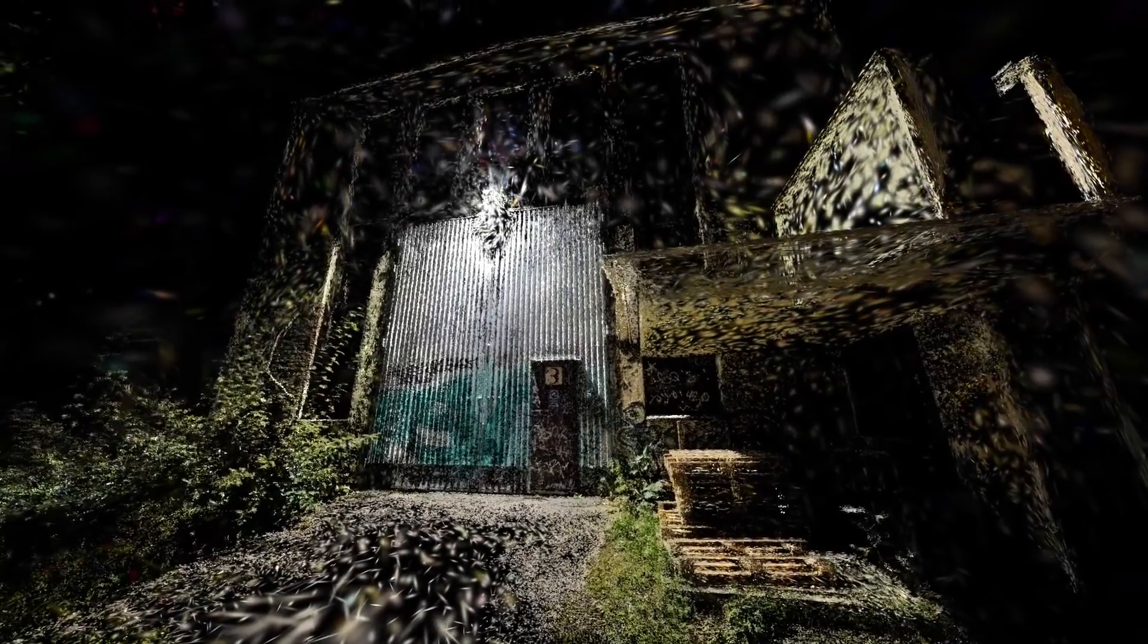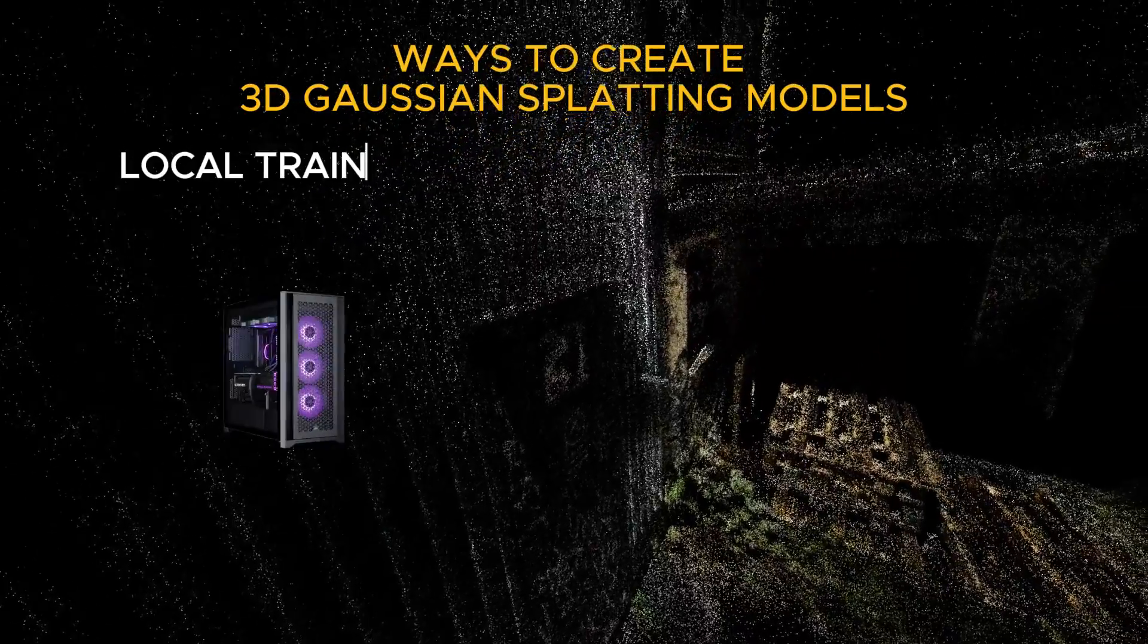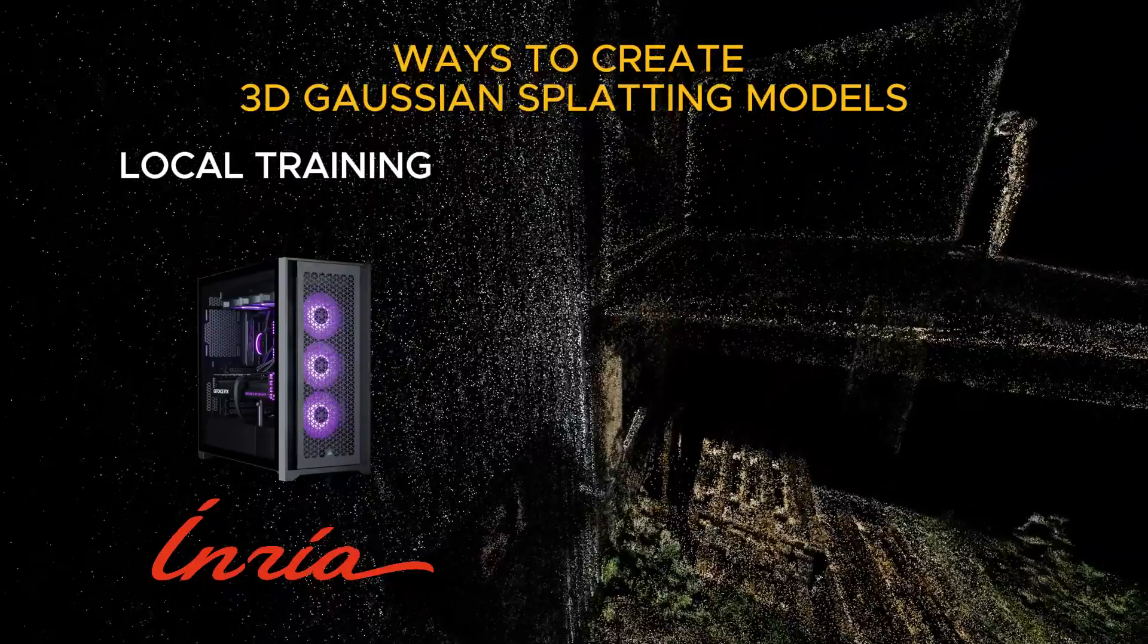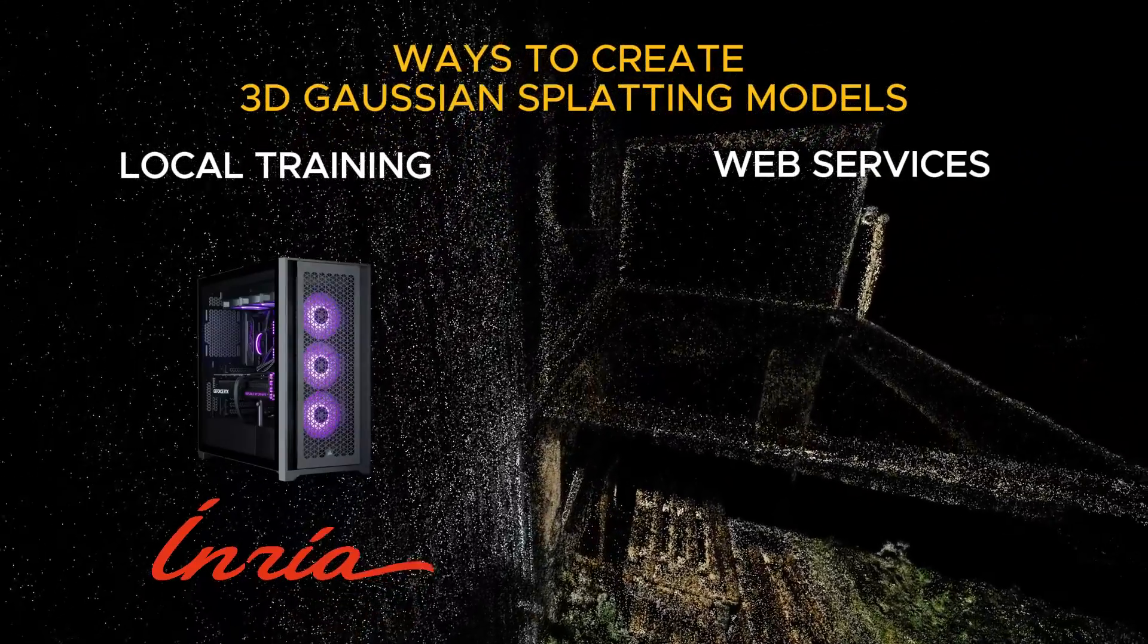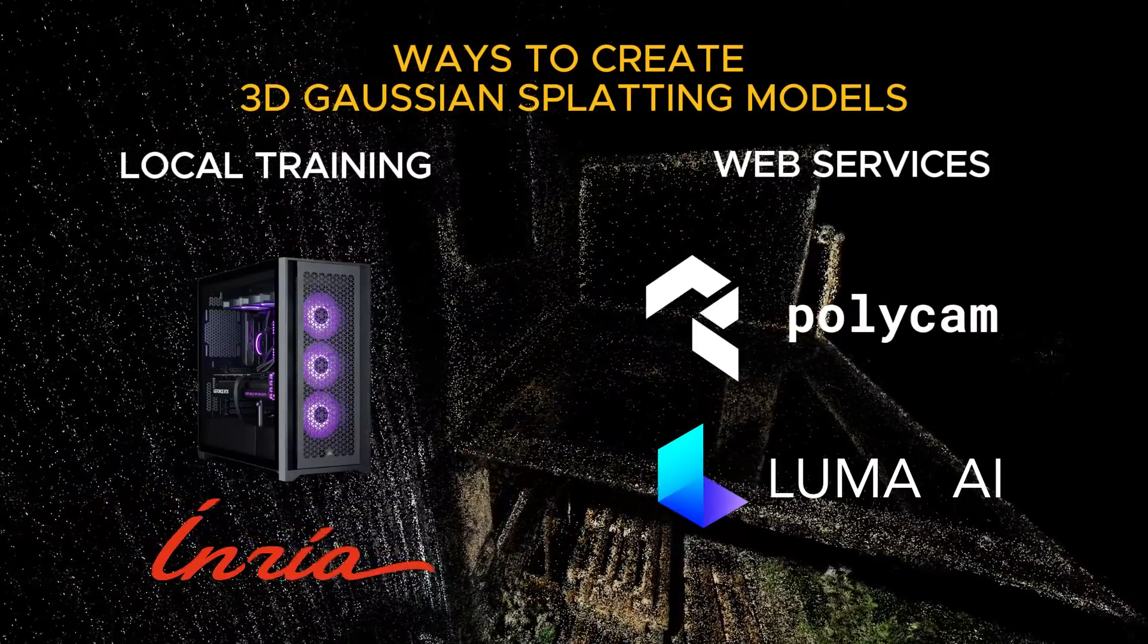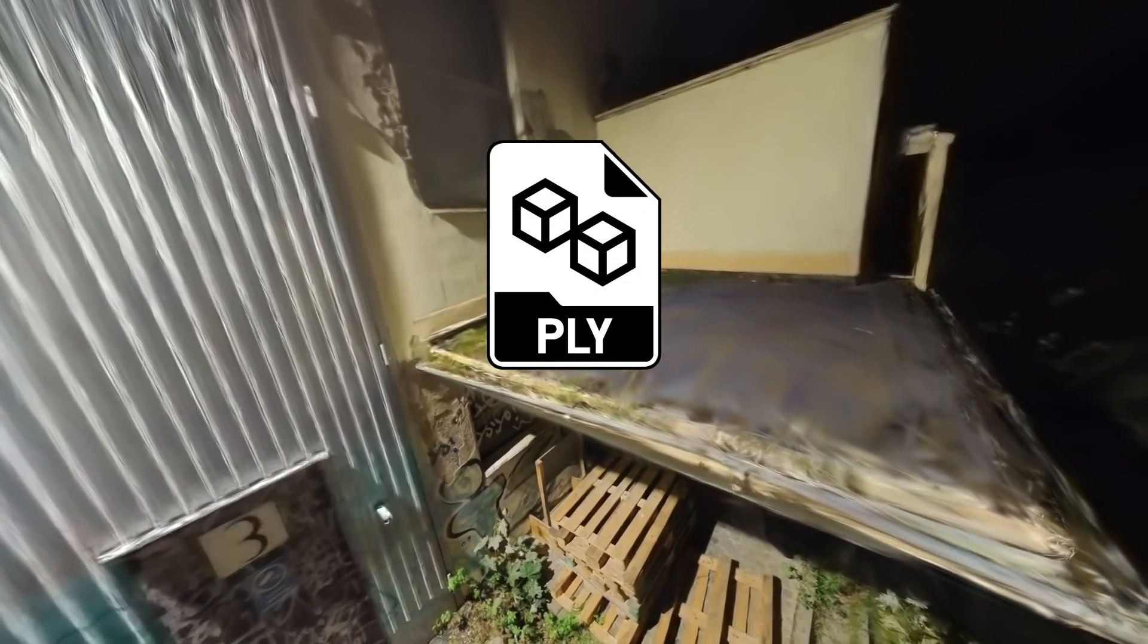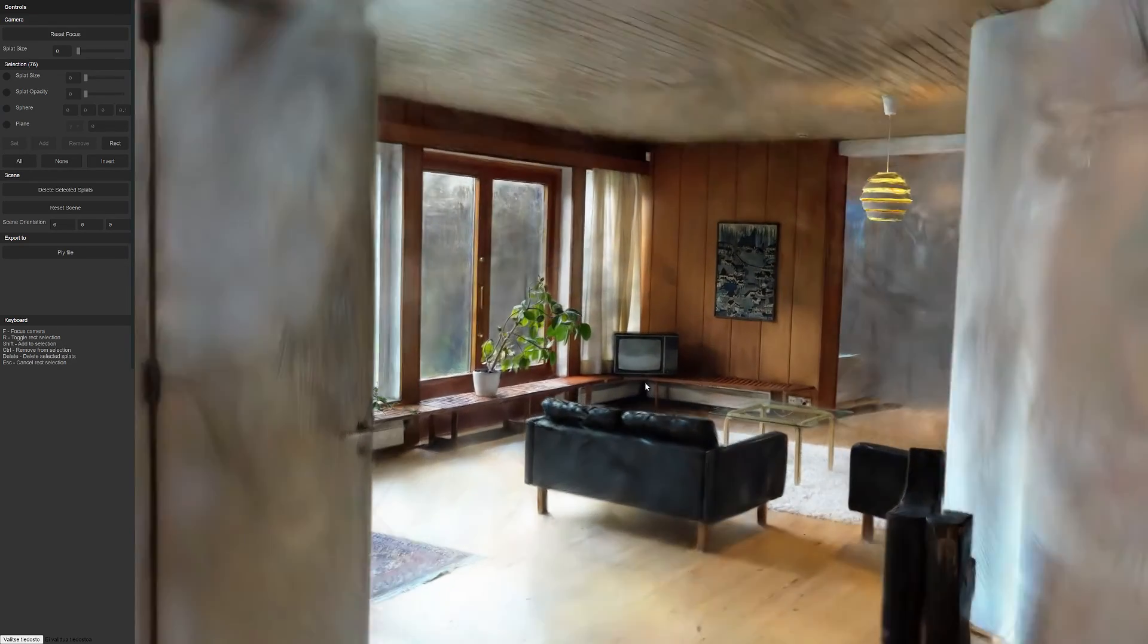Since I've already covered this topic in my previous videos, we know that currently 3D Gaussian splatting models can be created in at least three different ways: you can calculate them locally on your own computer using Inria's original source code, or you can use two separate web services like Polycam or Luma AI to generate these great looking 3D models. In all these cases, a new type of splat PLY point cloud file will be created.